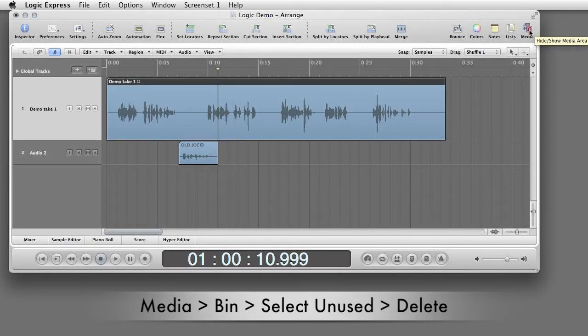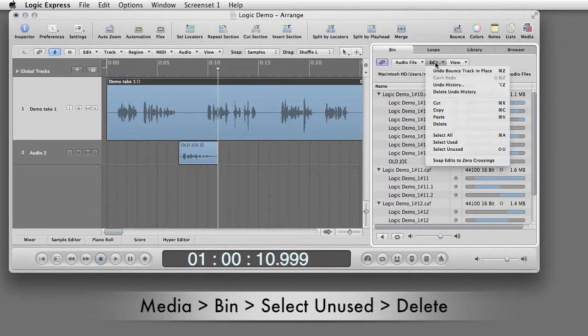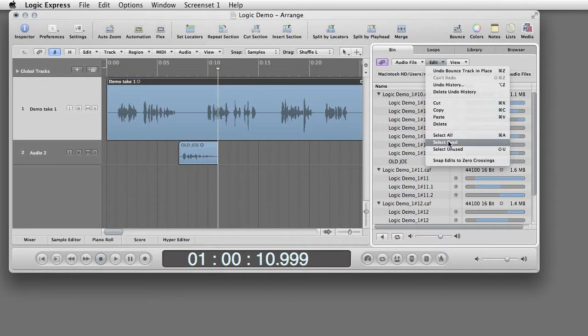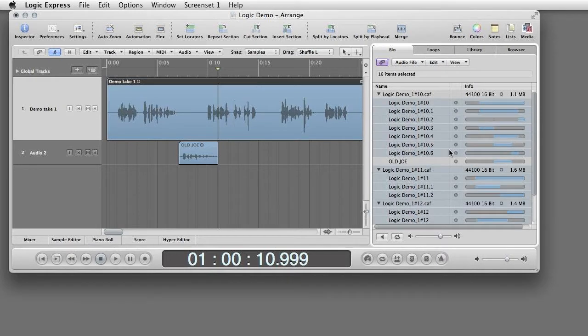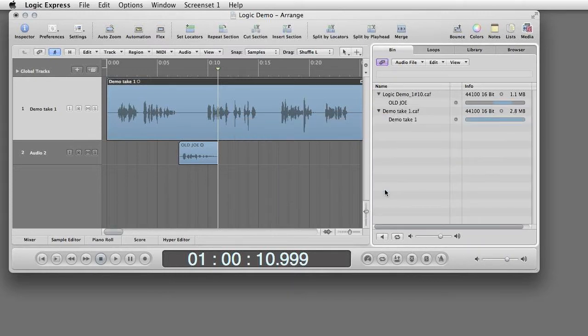When the new track is done, open the Media bin, choose Select Unused, and press Delete. In the dialog window, choose Move to Trash and For All, and click OK. All the unused takes will be moved to the trash.